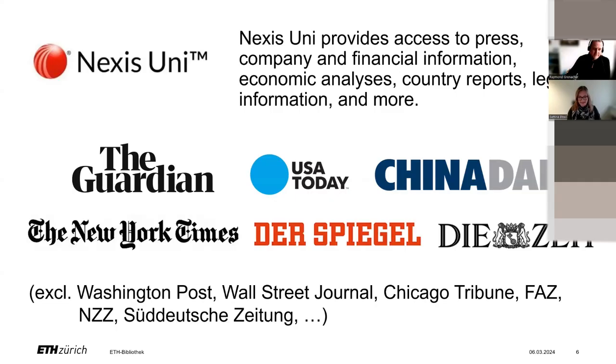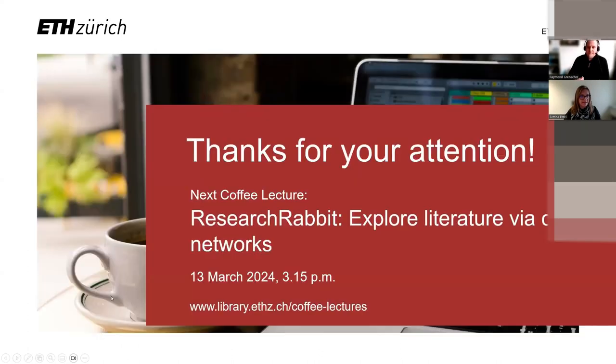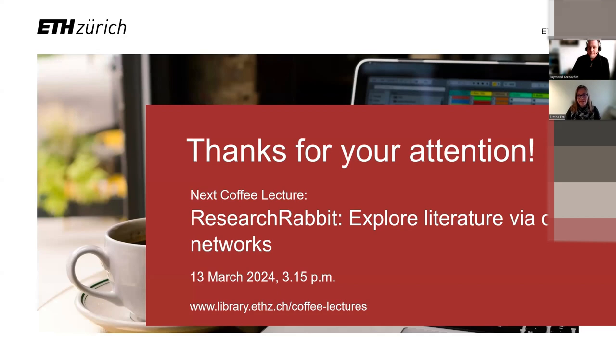Thank you, Raymond. So, we hope that you enjoyed this coffee lecture, even if we are slightly over time. Next week, you can learn about research data, and the recording will stop now. We will be happy if you stay a little bit to fill in the little survey.